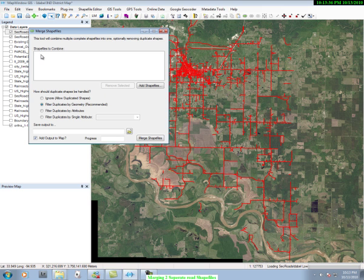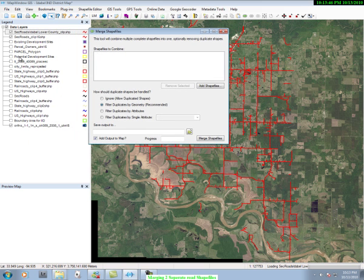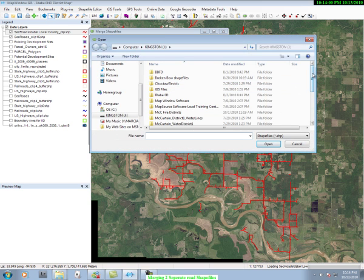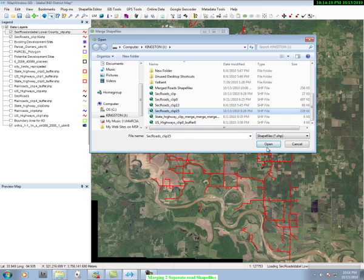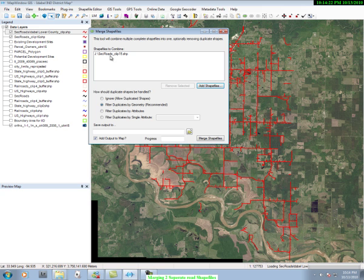In this box it calls for the shapefiles to be combined. Note that the two files that we want to combine are here in our data layers, so we need to add those. We press Add Shapefiles and we have a box of file selections. One of those happens to be Clip 15, and you can see Clip 15 up here. Let's click it and open it, and now you see it in the shapefile box.